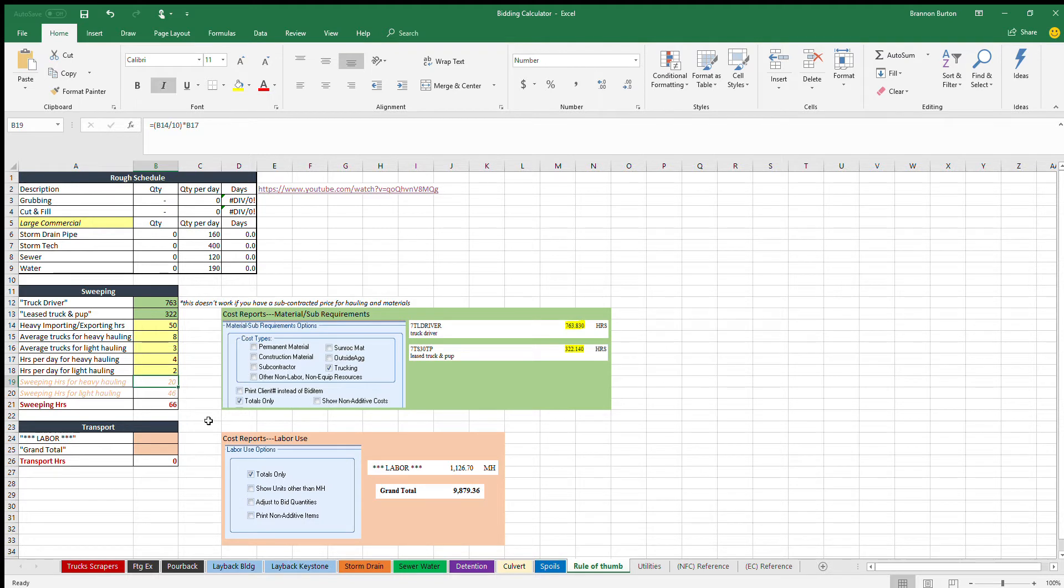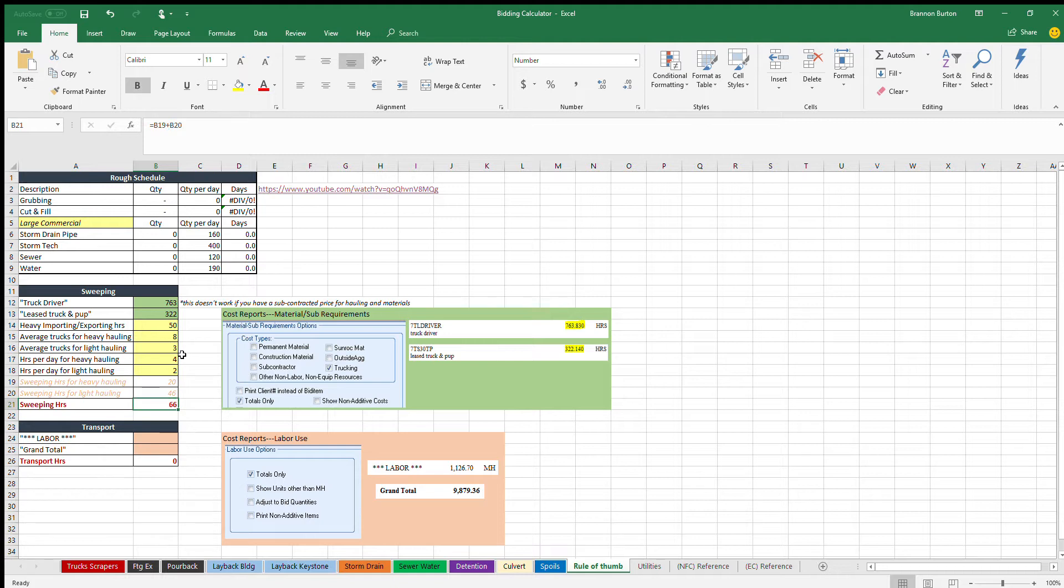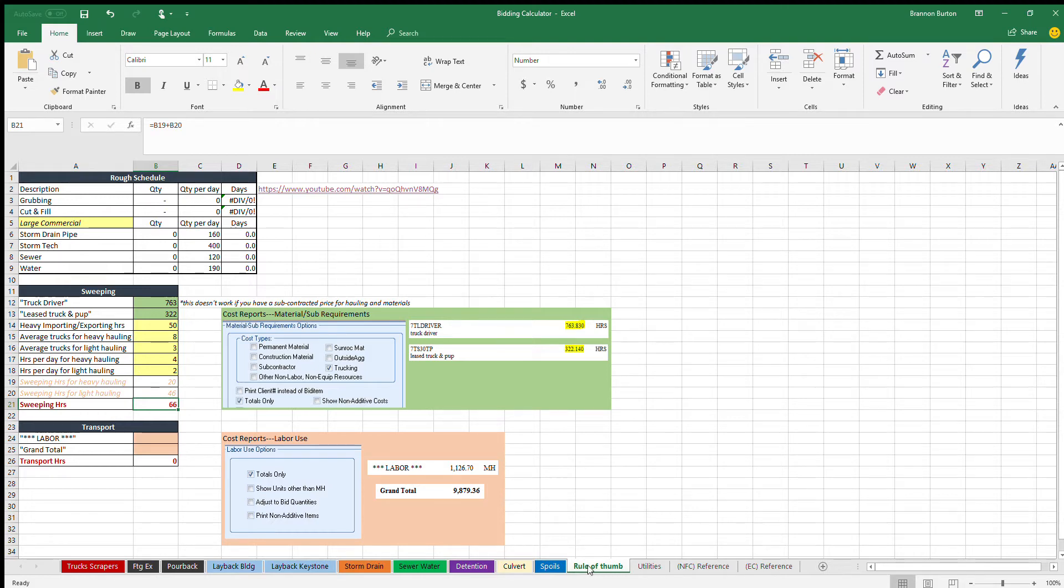That gives us 20 hours for heavy hauling on this project and 46 hours for light hauling to take care of the light hauling on the project, which gives us 66 sweeping hours total on the job. Now that just gives you kind of a rule of thumb based on that. You can round up, you can round down depending on your aggression level. That just gets you in the ballpark and that's why it's called the rule of thumb tab.